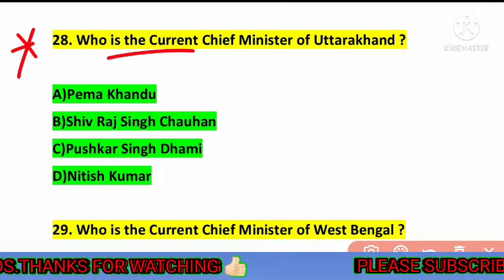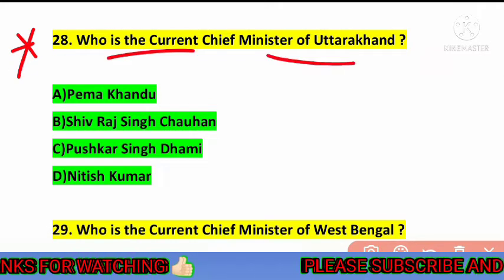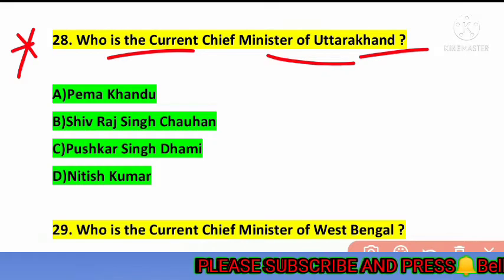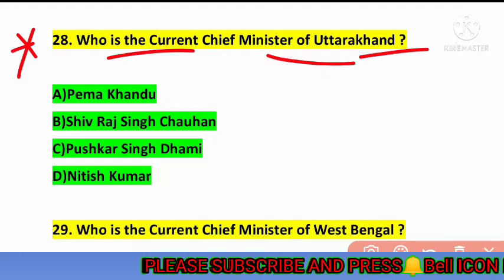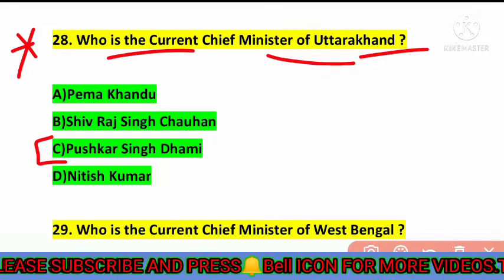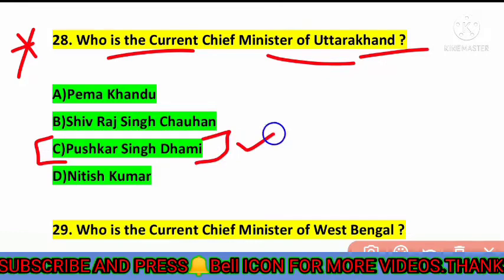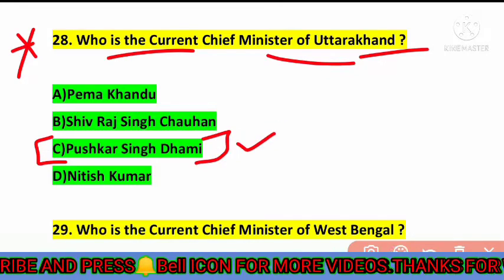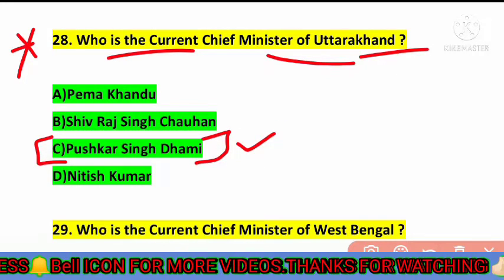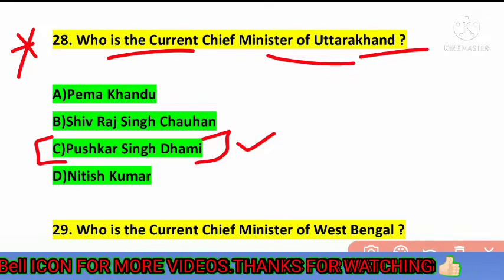The next question — very important — who is the current chief minister of Uttarakhand? The correct answer is option number C — Pushkar Singh Dhami. Pushkar Singh Dhami is the current chief minister of Uttarakhand.